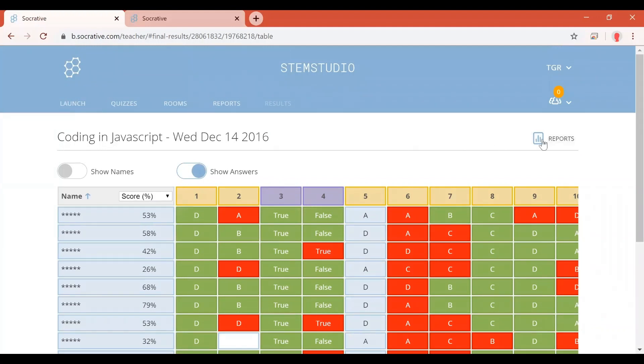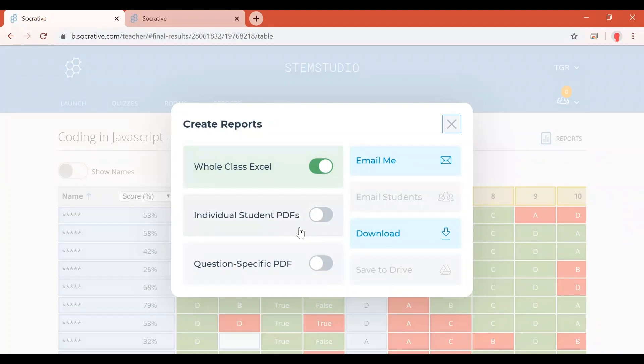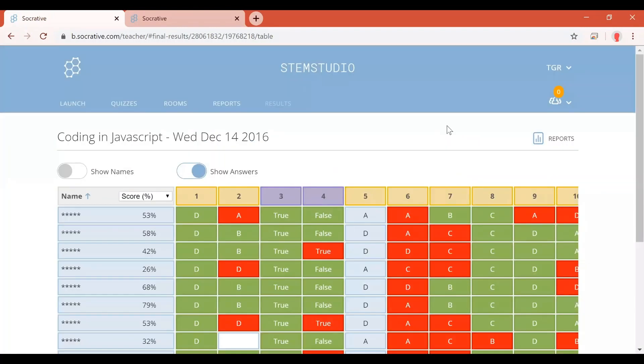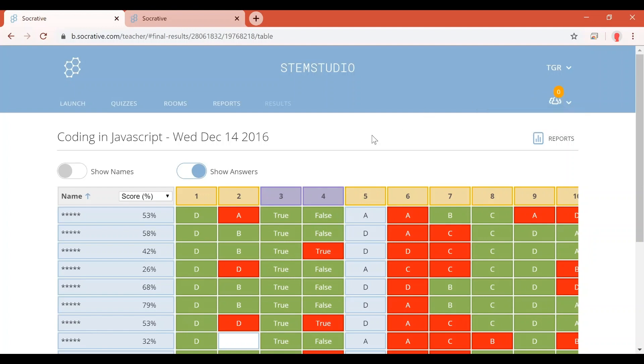And what's also great about the reports, you can even download it as an Excel spreadsheet, individual student PDFs so then they can actually see themselves the incorrect and correct answers, or even questions specific for your own use. So many different ways to see the results. And one thing I also want to point out in this section over here, you can see how many students have joined that specific room at that current time. So you can also see the activity that's happening as well.